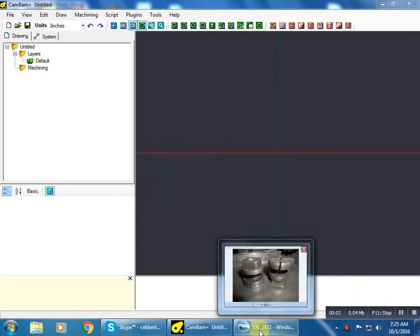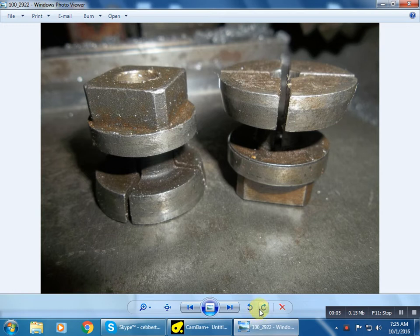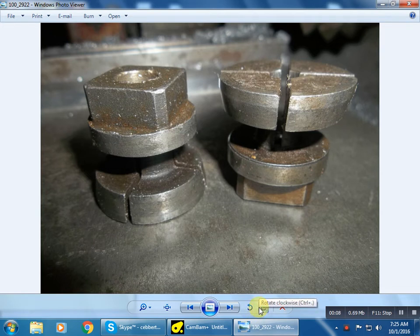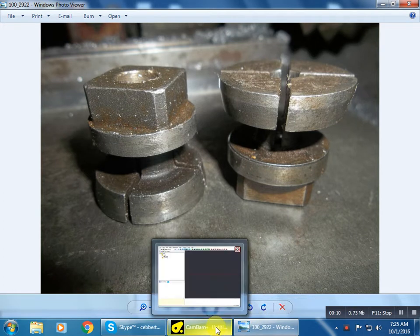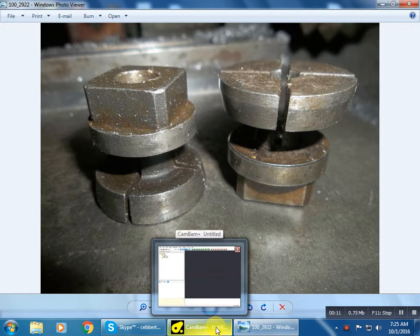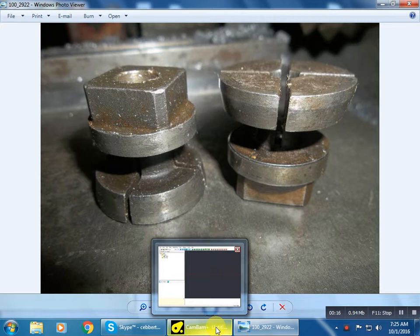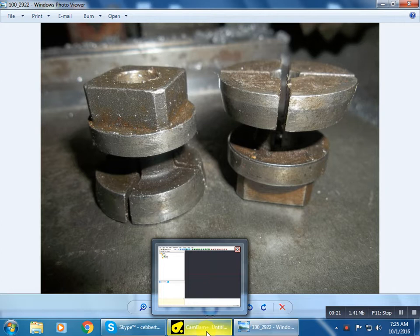I have a collet that I need to make for releasing a tap holder. This is an image of that collet. I'm going to be modeling it up in CamBam. Modeling is probably not the right term, so if anyone's offended by that, sorry. I'm going to be drawing it up in CamBam.